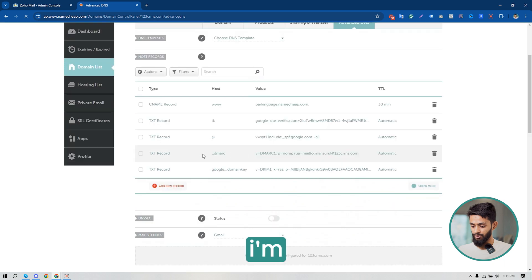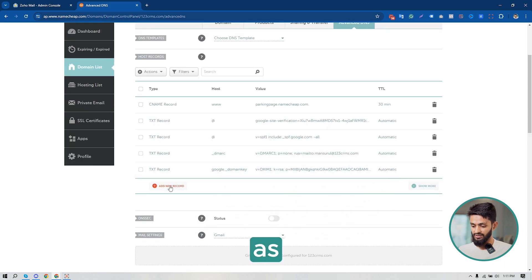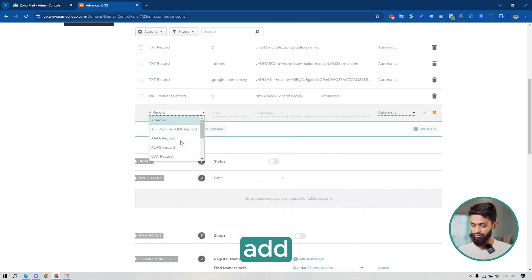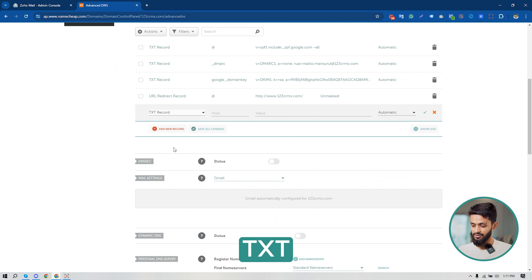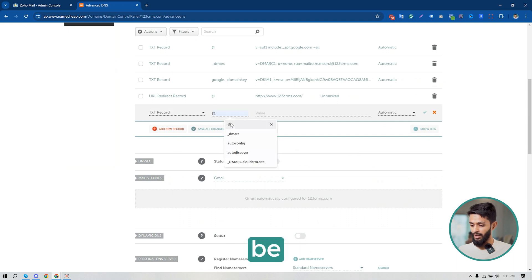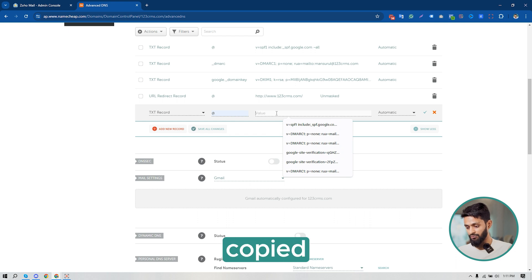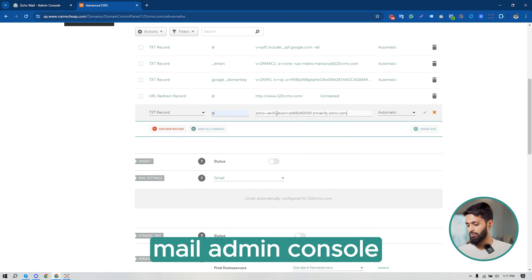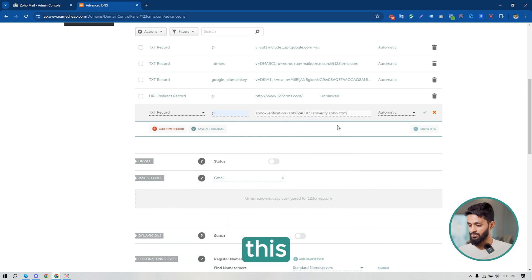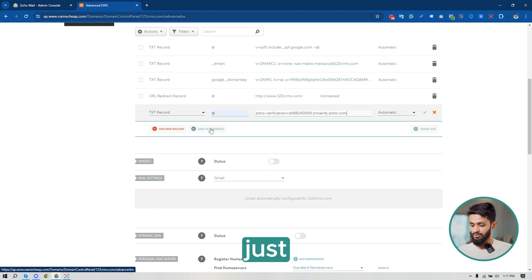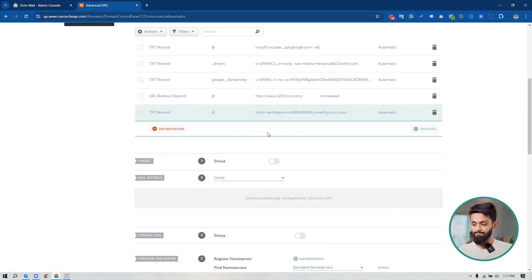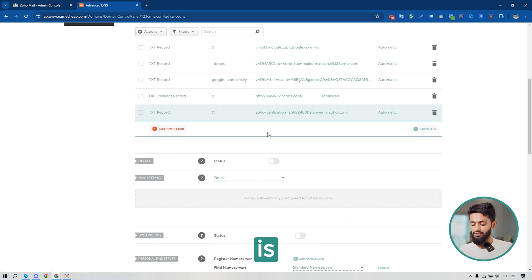And here it is. I'm going to add the record as a TXT record. Click on Add New Record, find TXT. Under the host, it will be @. And under the value, I'm going to paste the value that I have copied from my Zoho Mail admin console. This is the record.